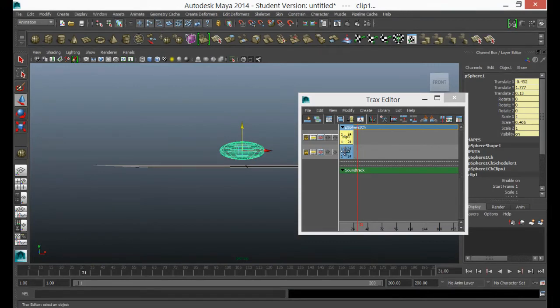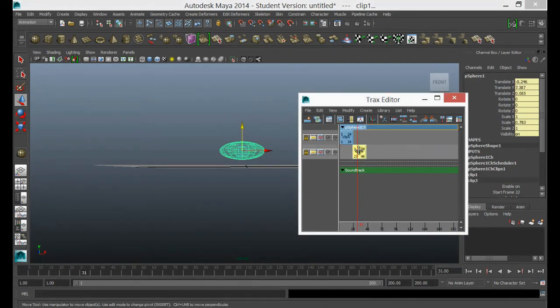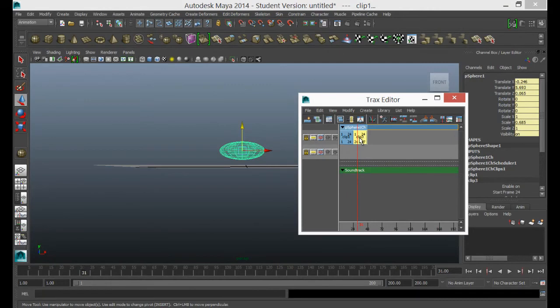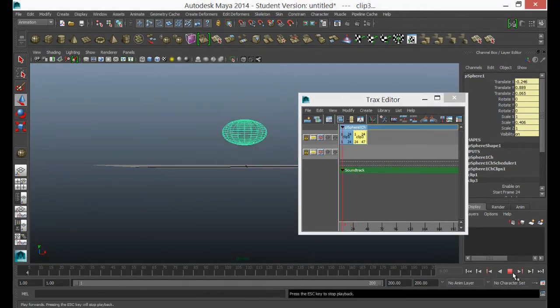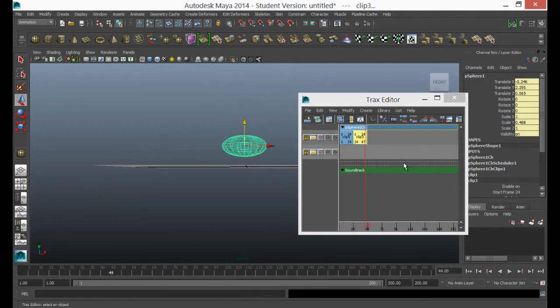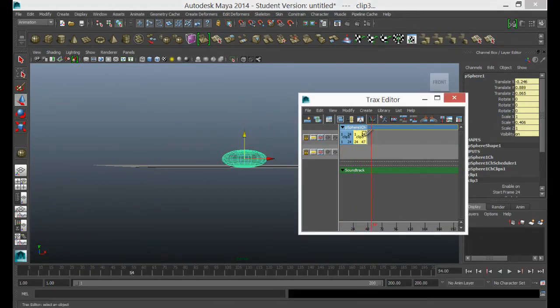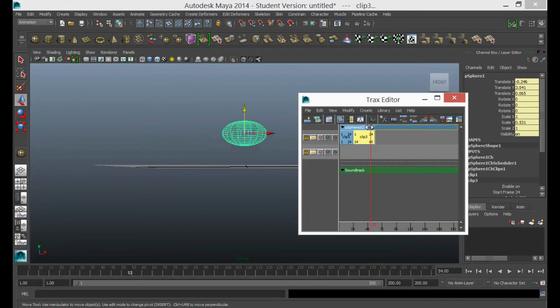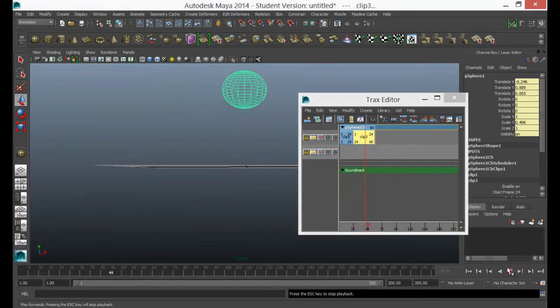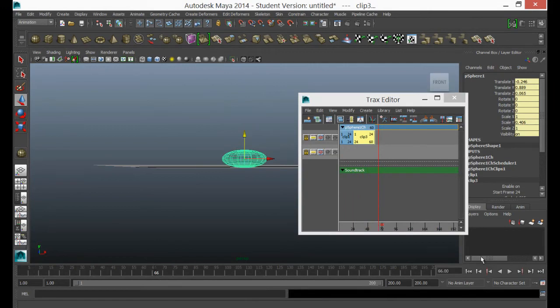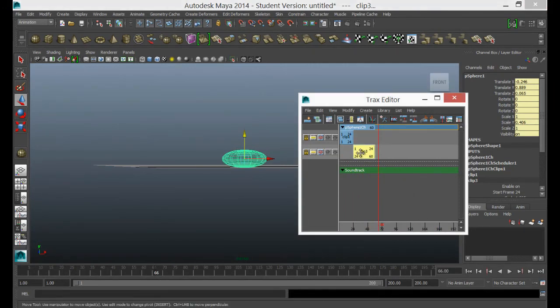So that's one thing you can do. Another thing you can do is put it next to it. And if you put it next to it, it obviously just repeats. But I could repeat it and slow it down. So it gives me lots of options with how I want to use clips and little bits of animation more than once.